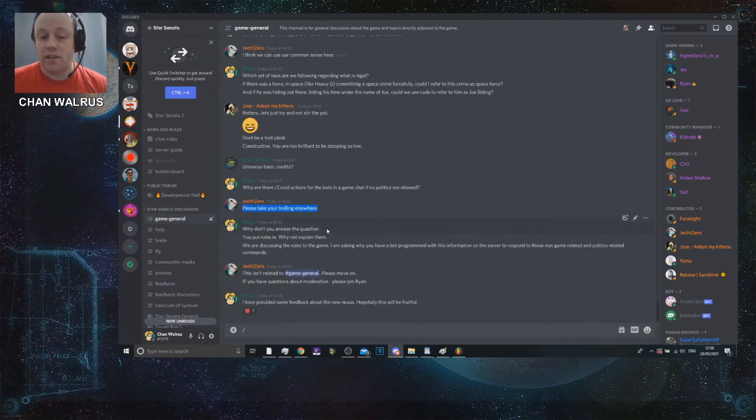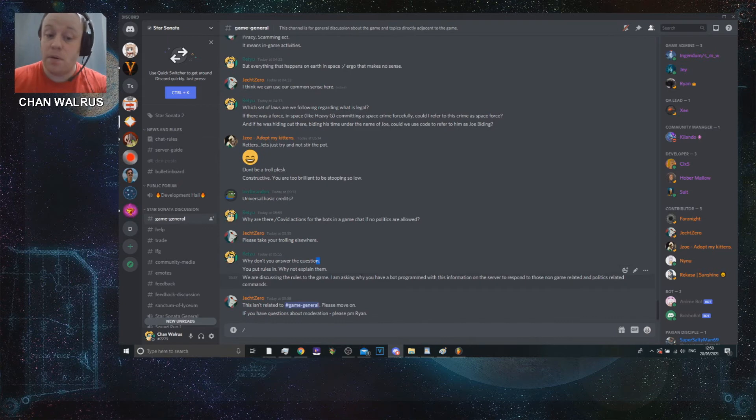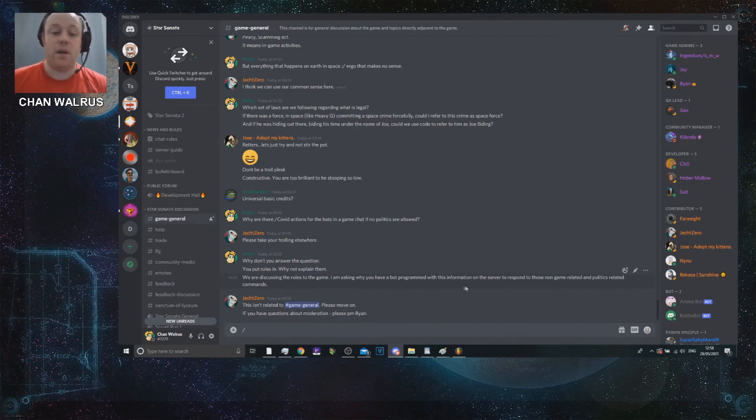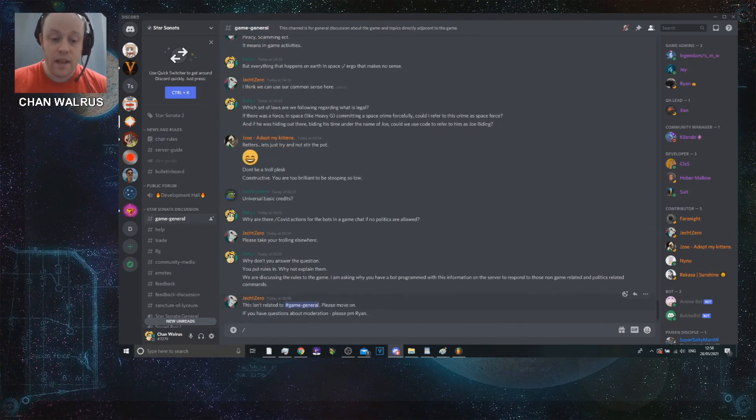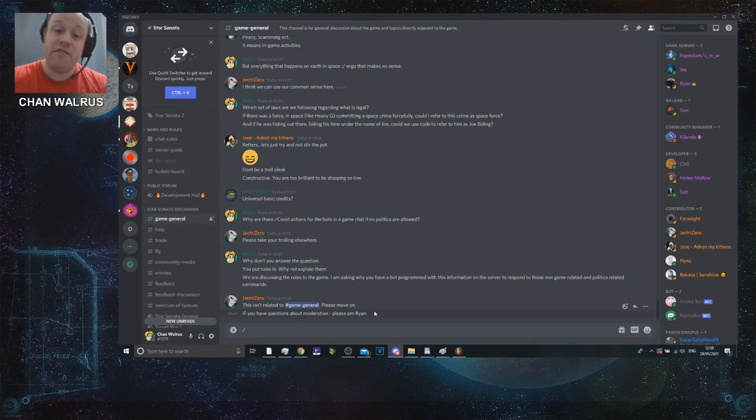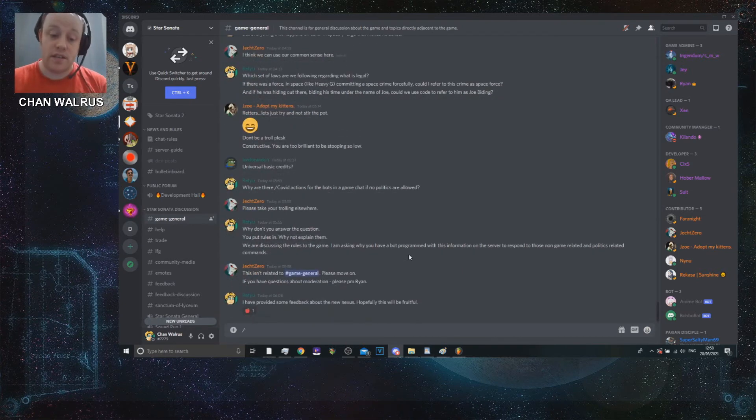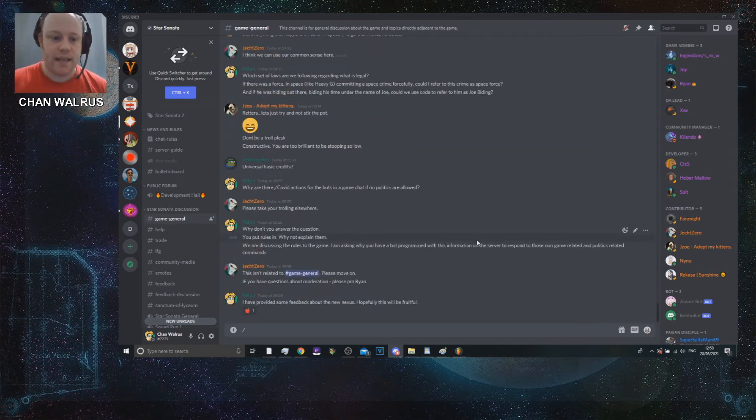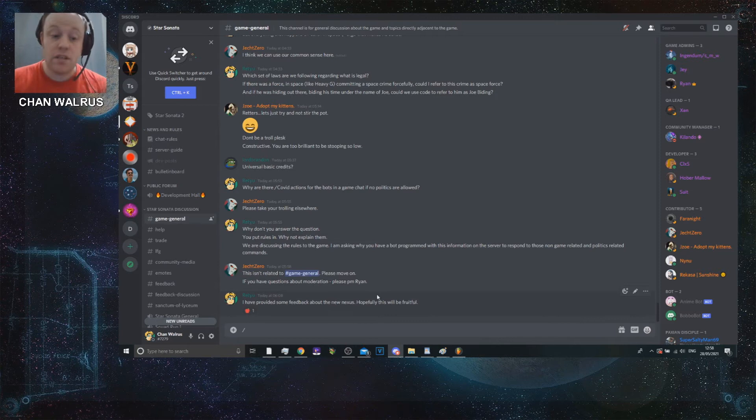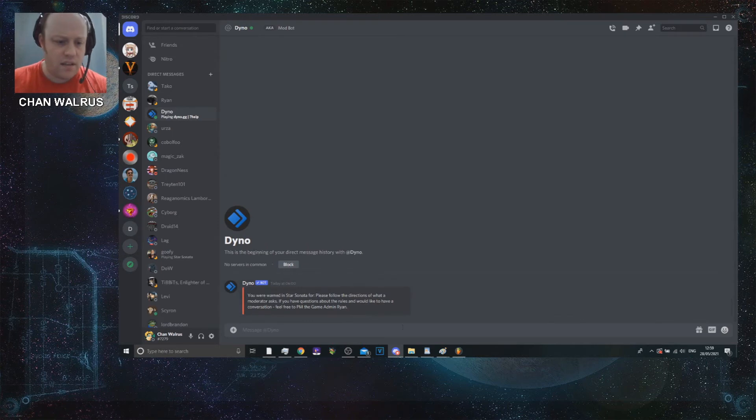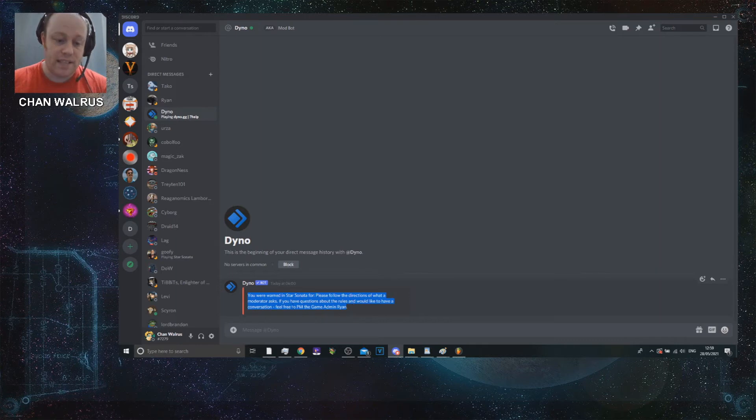I ask, why are there COVID actions for bots in a game chat if no politics are allowed? And then it's, please take your trolling elsewhere. This isn't trolling. This is actually a legitimate question. And it's a question which actually relates to game general. I should have had a question mark there. But I ask, why don't you answer the question? You put the rules in. Why not explain them? We're discussing the rules of the game. I'm asking you why you have a bot program with this information on the server to respond to those known game-related, politics-related comments. I did post a response to this, and that was removed by a moderator. And I got this message from the dino bot saying, you were warned in Star Sonata 4, please follow the directions of what a moderator asks.